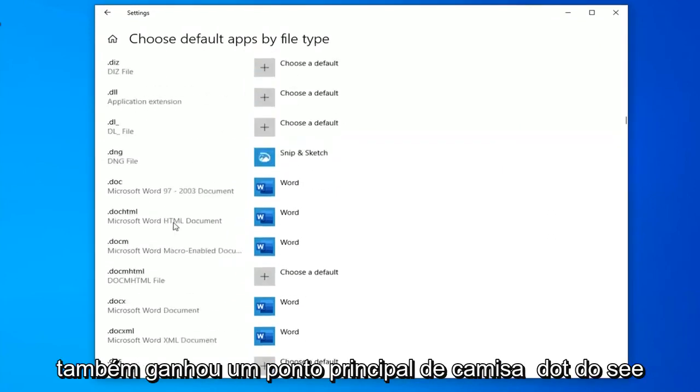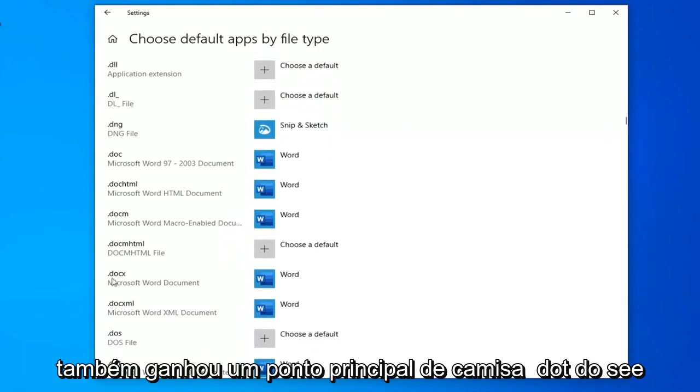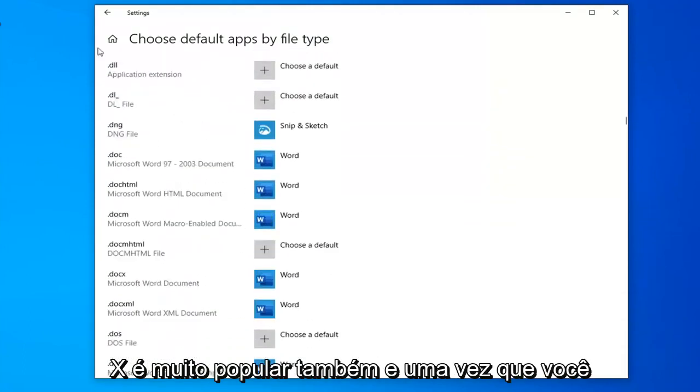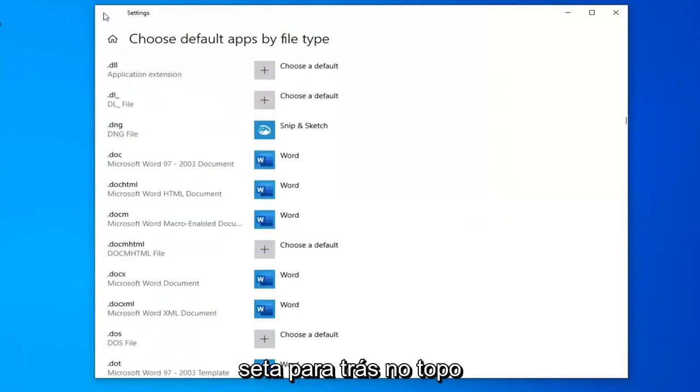You also want to make sure .docx is set - .docx is pretty popular as well. Once you've done that, click this little back arrow up at the top.